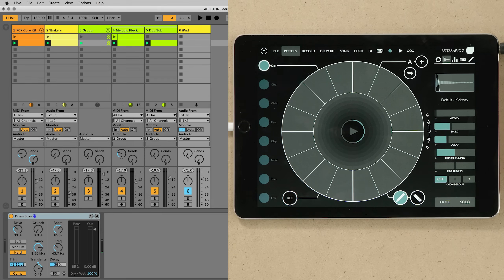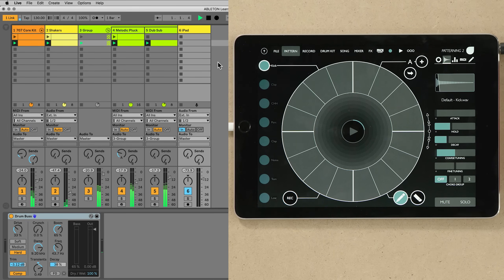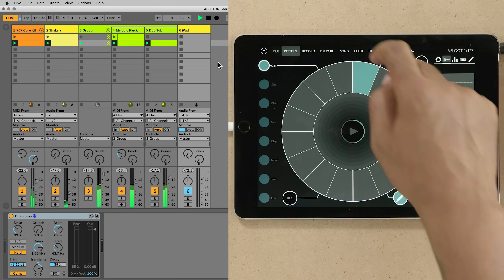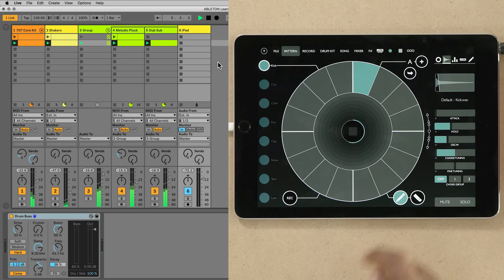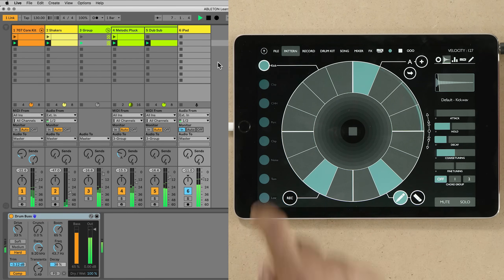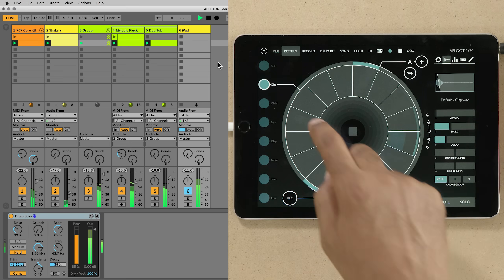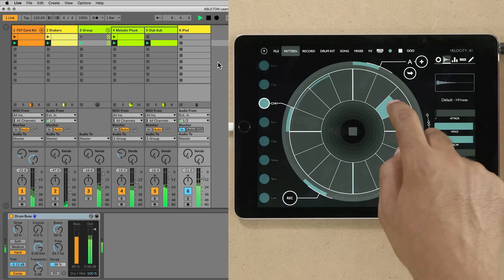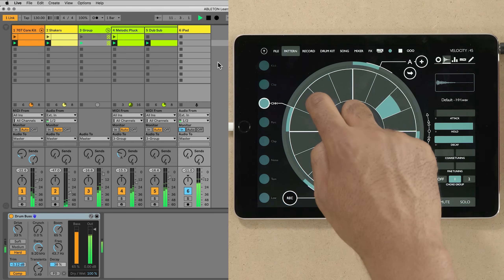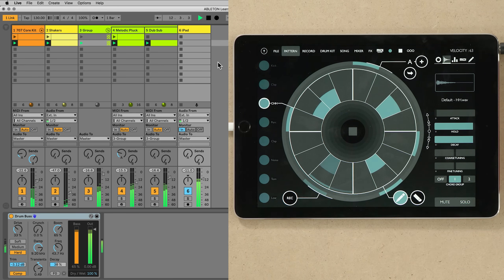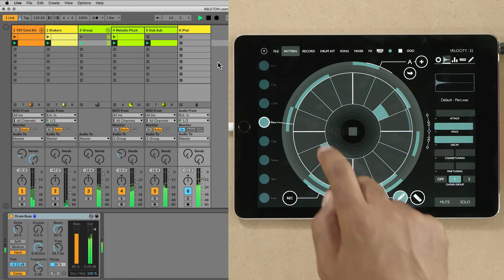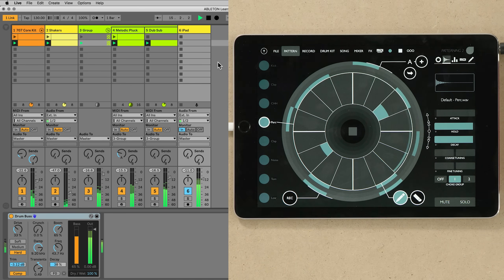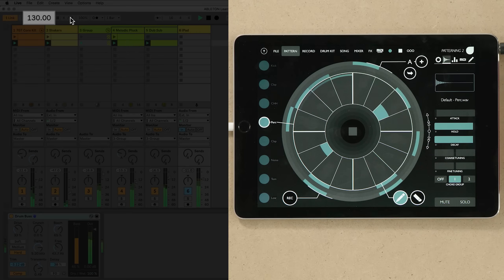You can now press play on your device or devices to join the Link session. Tempo changes made by any device within a Link session will change the tempo for all devices that are connected to the same Link session.